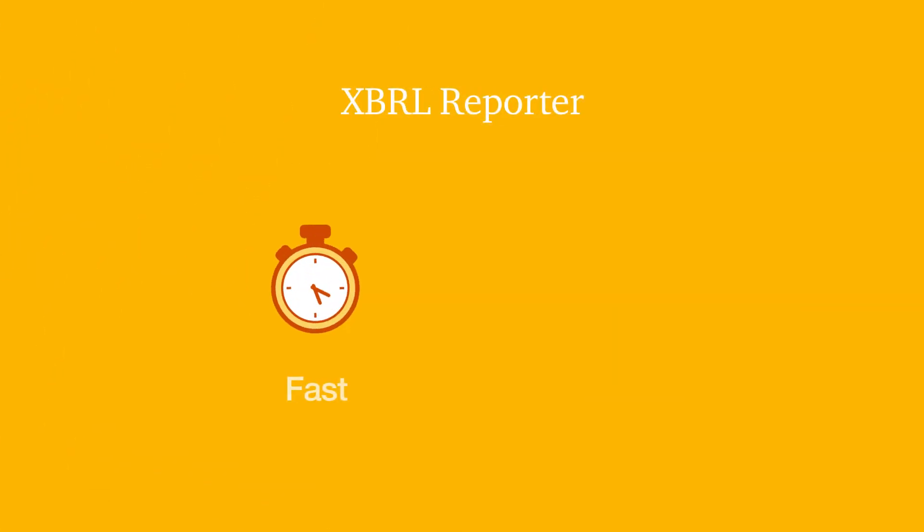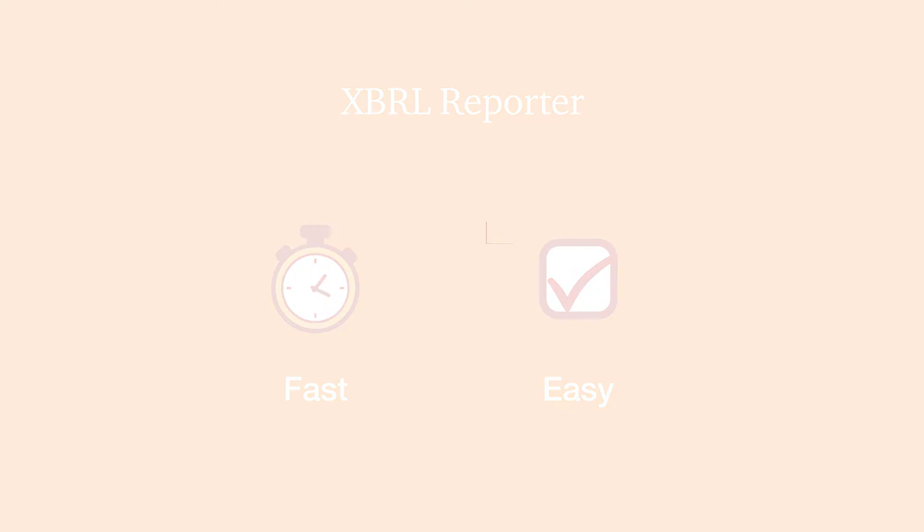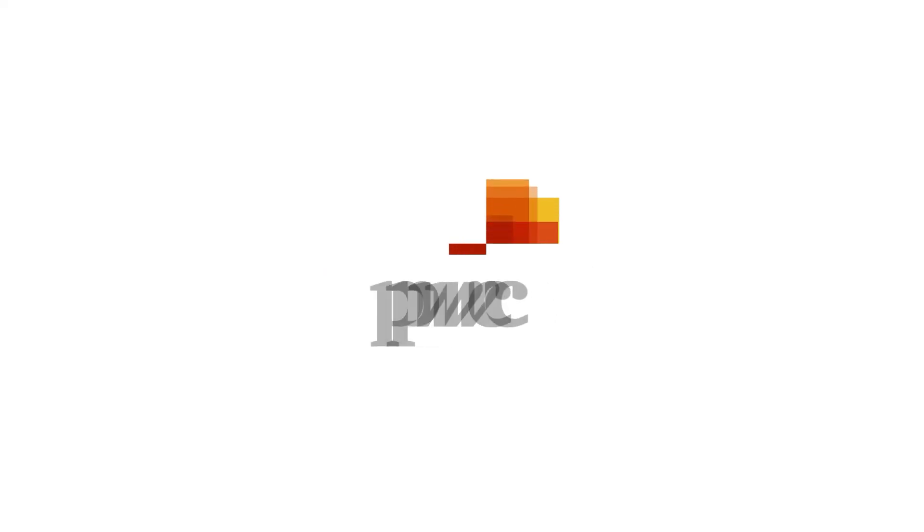XBRL Reporter will ensure a fast and easy reporting process compliant with the ESEF requirements.